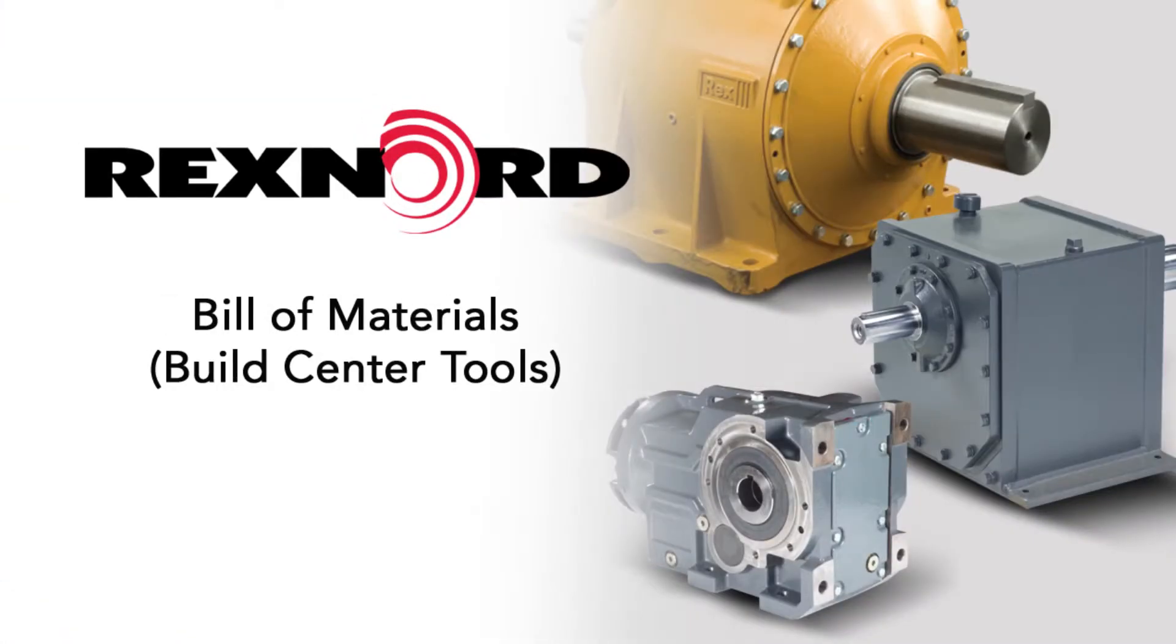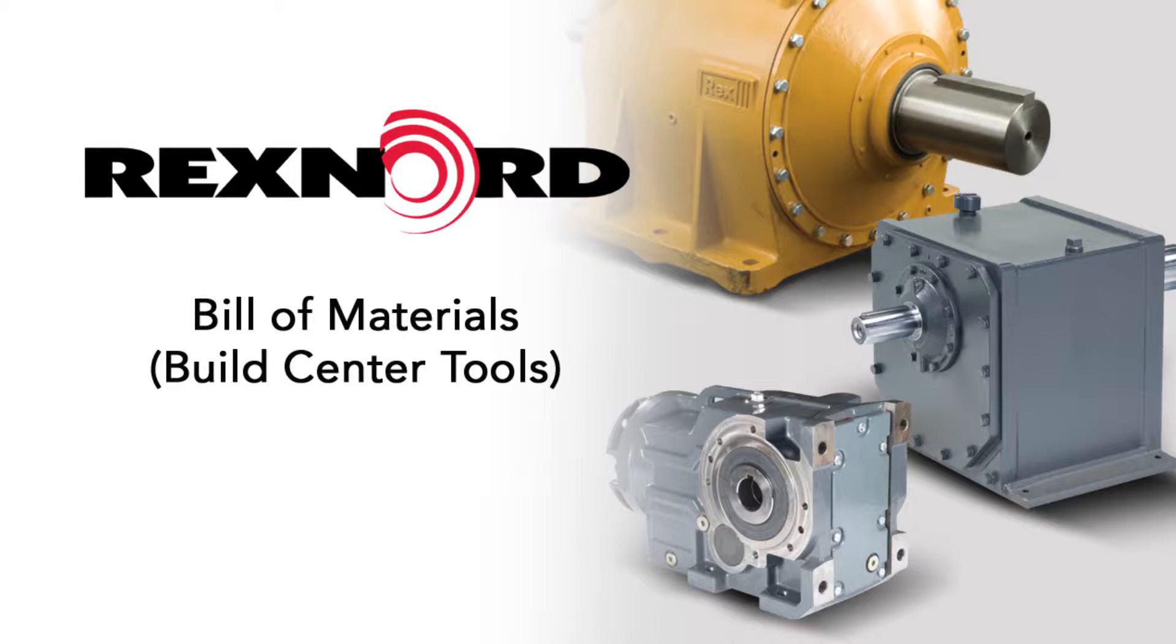This video will demonstrate how to generate a bill of materials and register QR codes for Ultramight, Ultramax, and Planet Gear drives for our Rexnord Build Center partners.